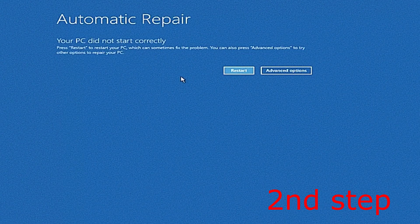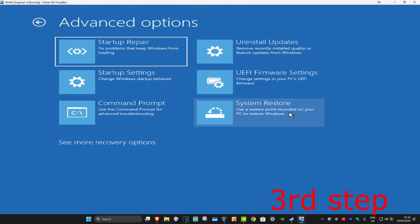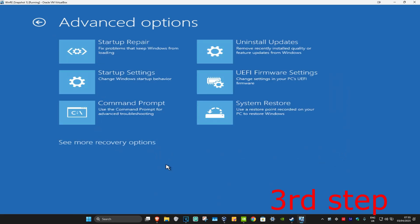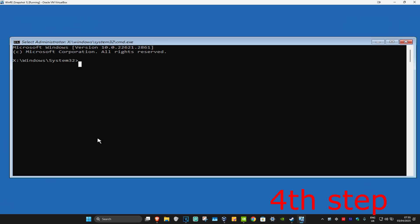It's going to say that your PC did not start correctly. You want to click on Advanced Options, then click on Troubleshoot, Advanced Options, and then Command Prompt. If you do not see Command Prompt, click on See More Recovery Options and then it should appear right there. Click on Command Prompt.